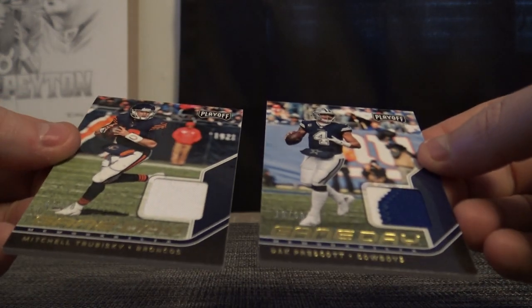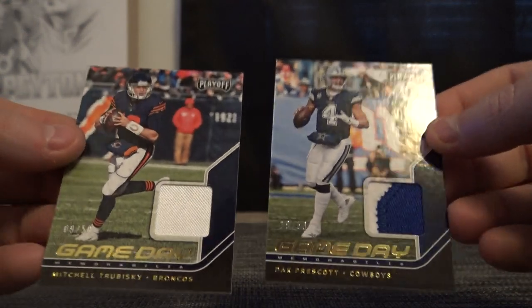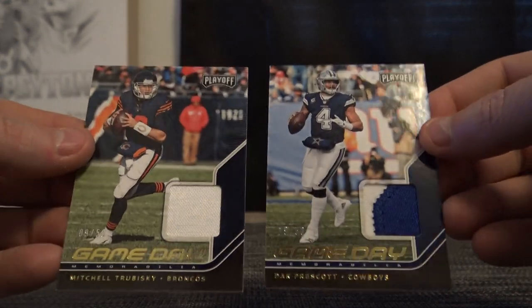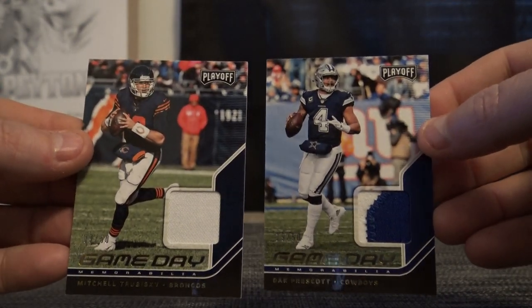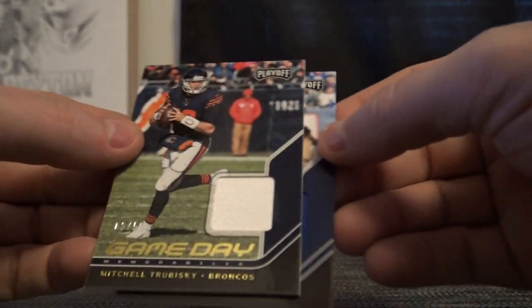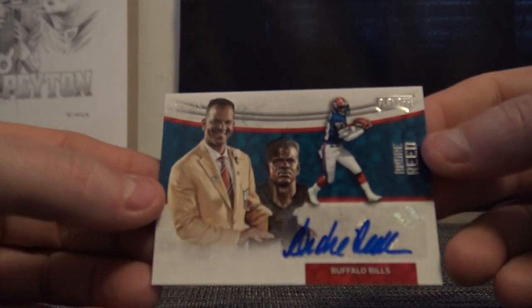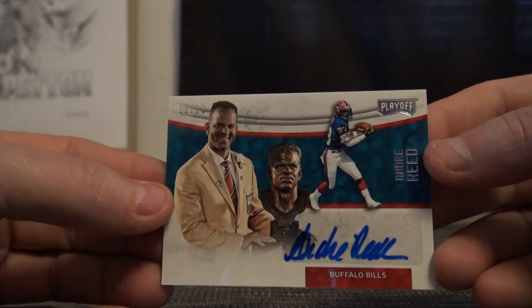Oh these are patches I guess I mixed them up. Game day numbered to 50: Dak Prescott and Mitch Trubisky game day patches. Veteran autograph Andre Reid number 12 of 25.